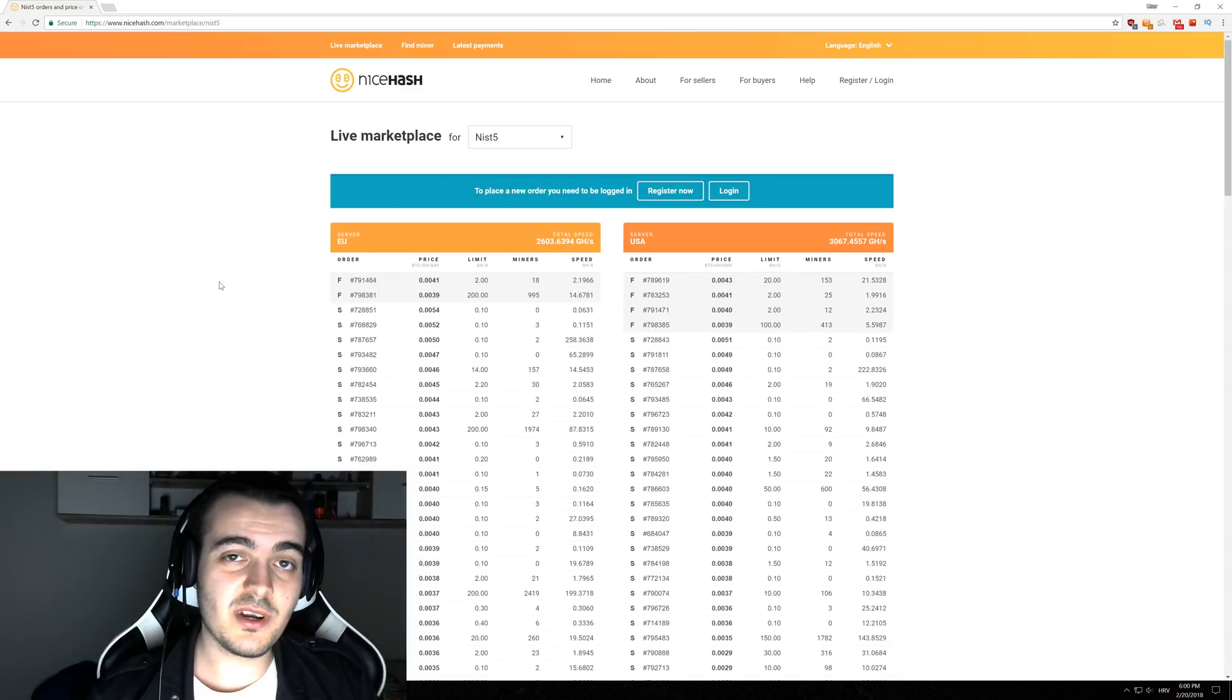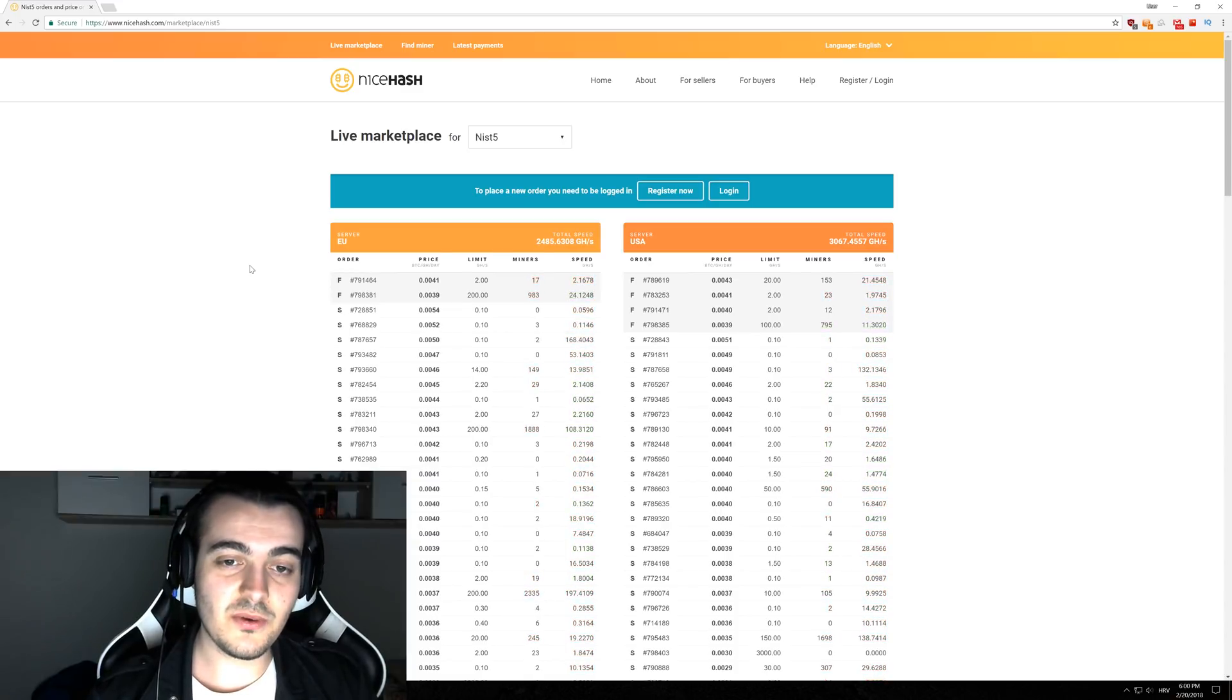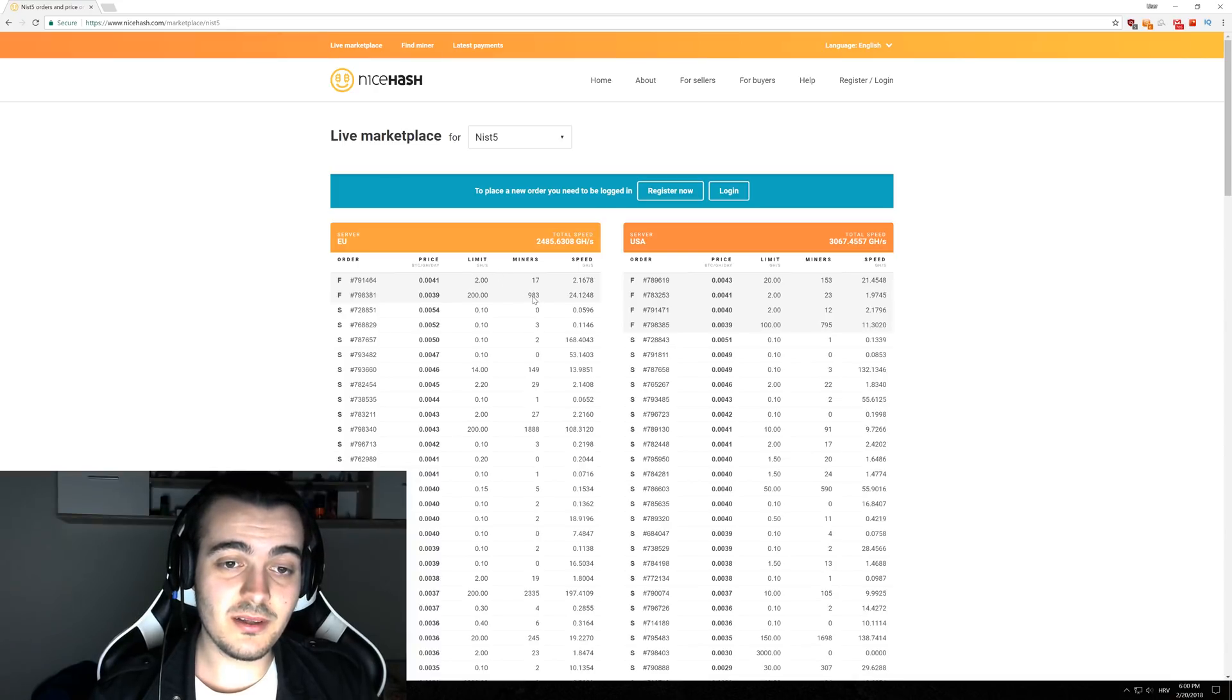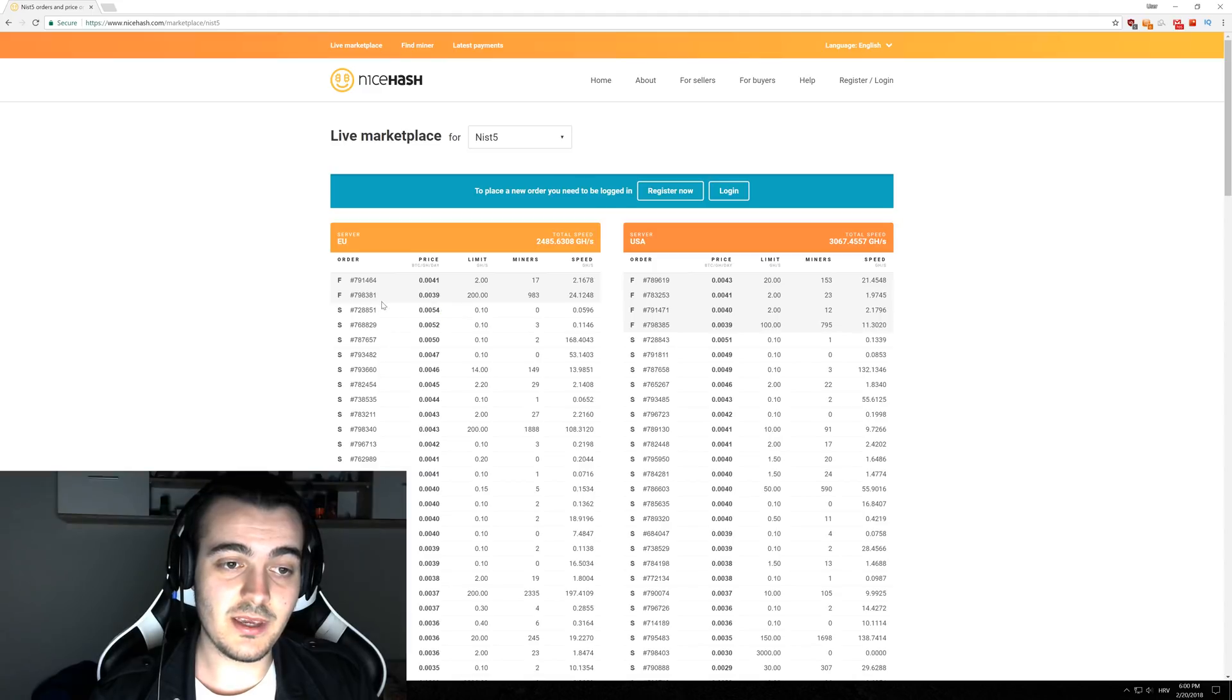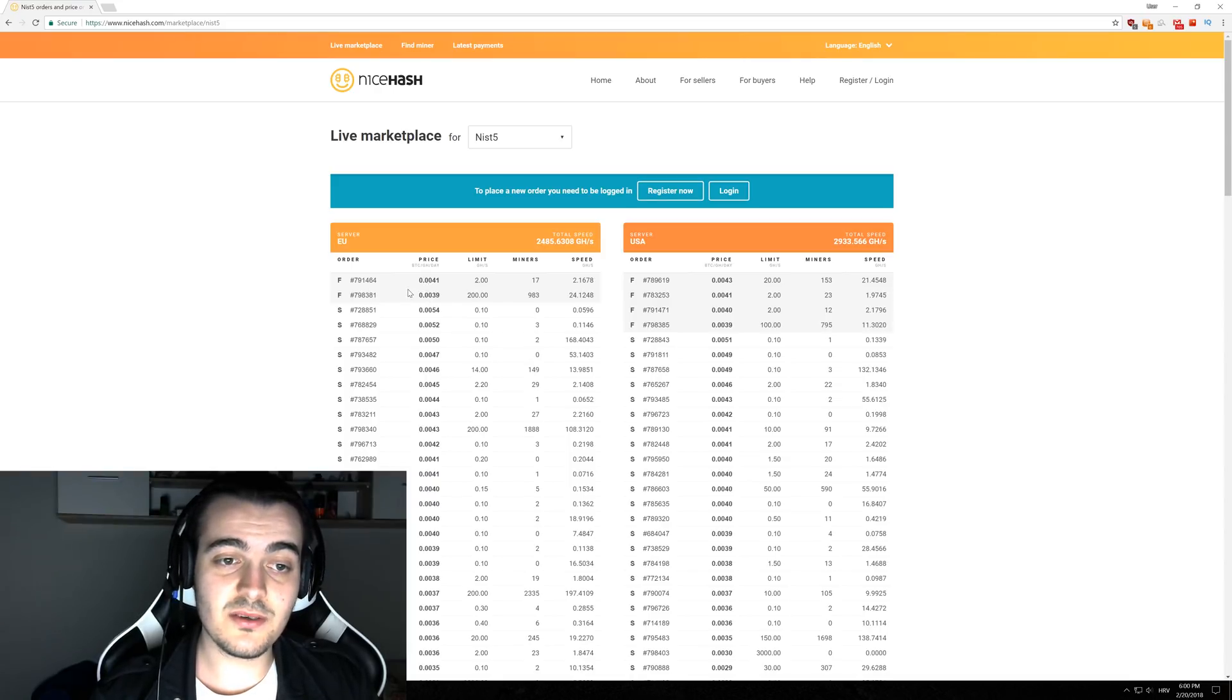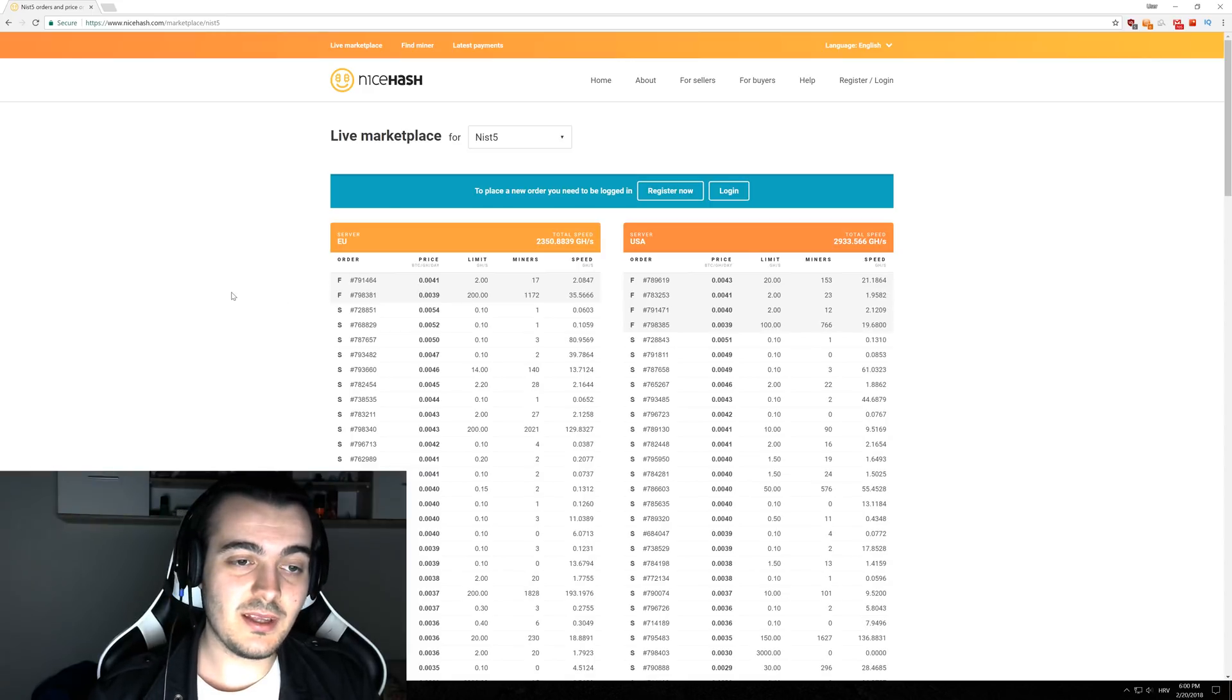How is market manipulation working? It's actually not really hard to do, because if you have a lot of Bitcoin you can pay the highest amount for buying hashing power. You can see right here there are 983 people currently mining NIST 5 for this guy here and he is paying 0.0039 Bitcoin per gigahash per day. He can pay maybe even 0.06 or maybe he can even pay one Bitcoin per gigahash per day.